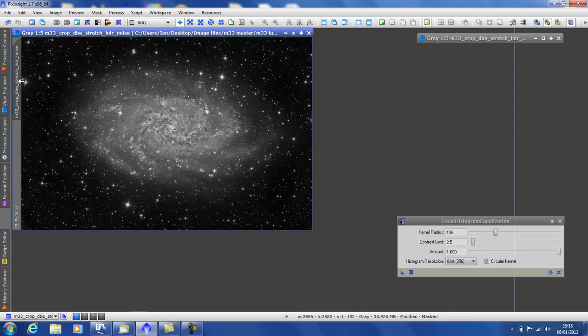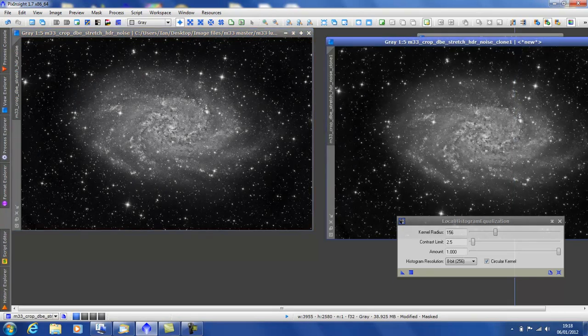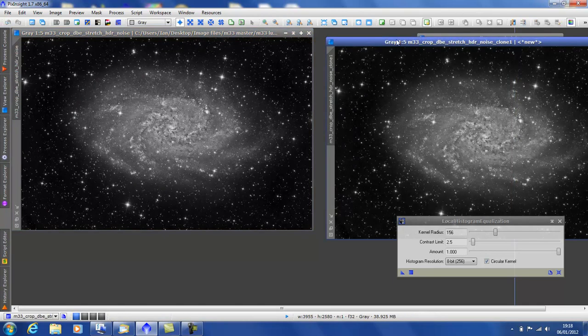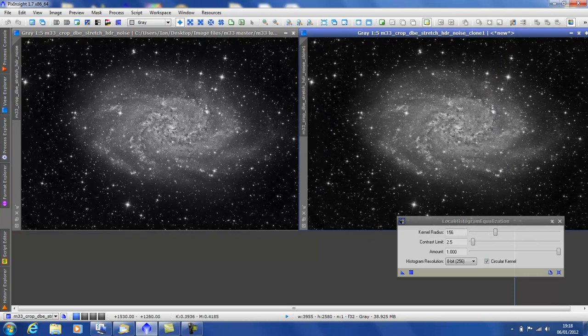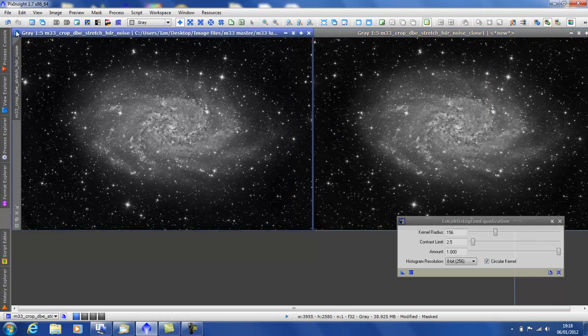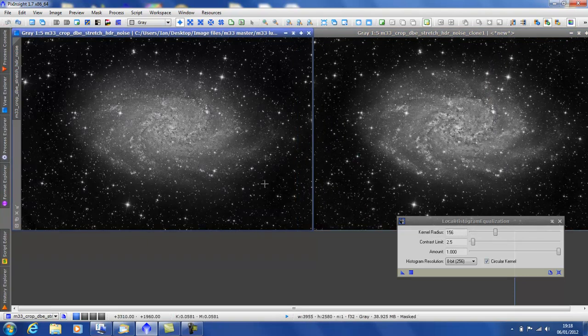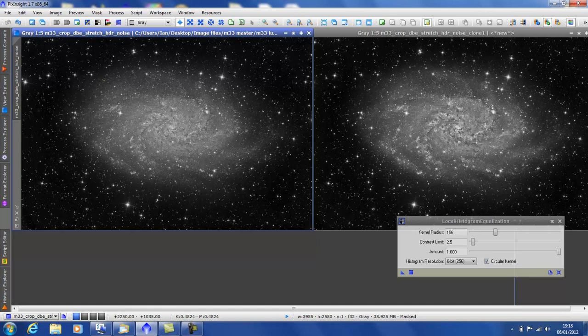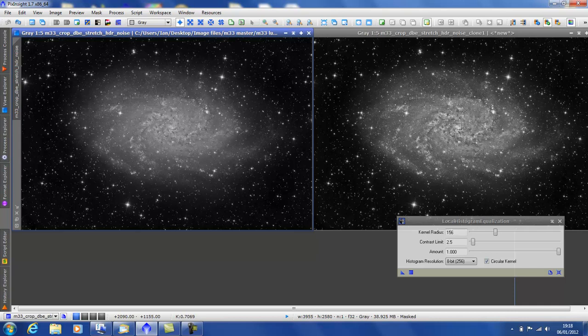Okay, let's have a look at before and after. Undo it on the original. As you can see, it's a quite dramatic effect. I think it's really enhanced the galaxy. It's really brought up the arms and enhanced the dark dust lanes in the center.